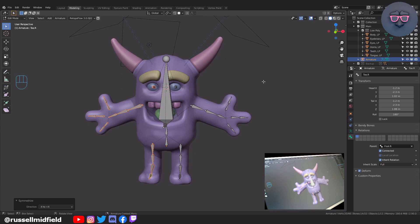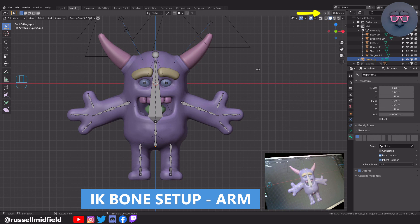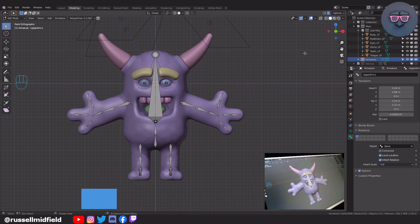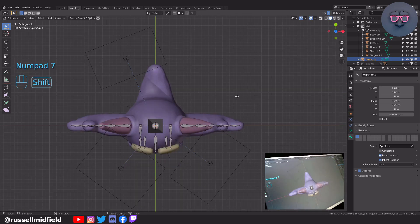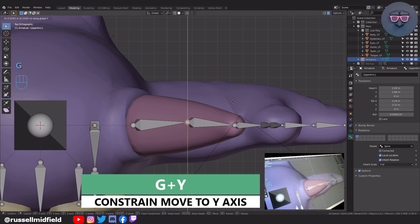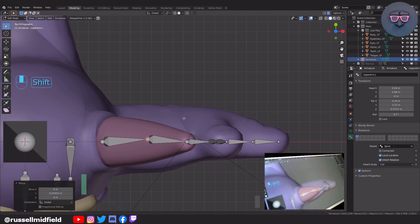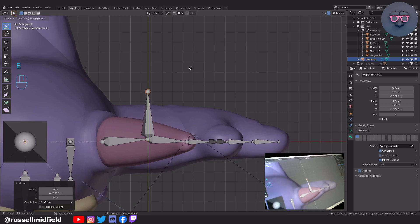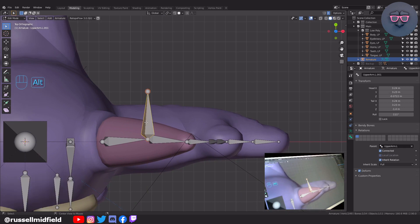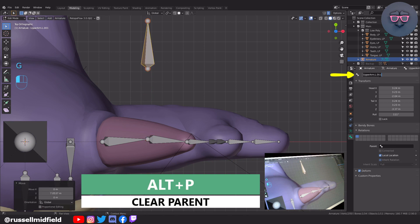Okay, with that done, let's set up the IK or inverse kinematics system for the arm. I'm going to select the rig, tab into Edit Mode, then up here on the right I'm going to click on the X Symmetry button — this will make it so that any changes we make here will be mirrored over to the other side. Let's click on the elbow joint and move it back ever so slightly so there's a slight bend in it like a normal elbow functions. Now E to extrude a bone out, Alt P and select Clear Parent this time, and move it back a bit.